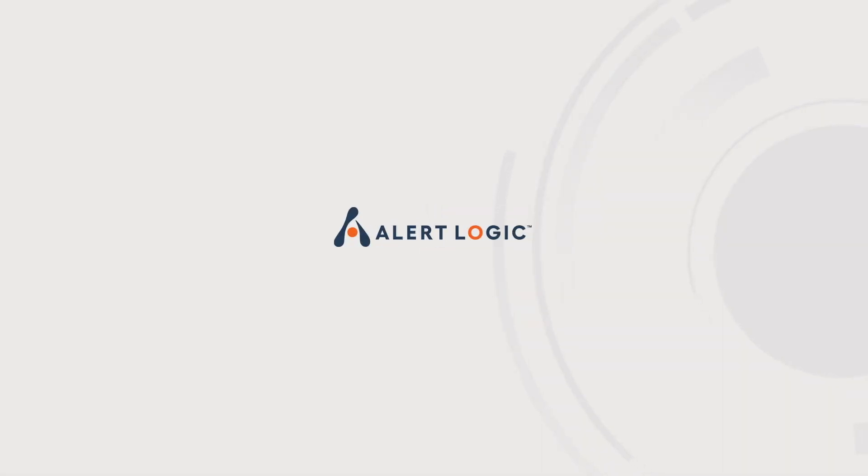To learn more about AlertLogic's embedded SOAR capabilities and to schedule a custom demo, visit alertlogic.com.